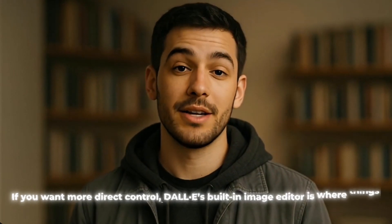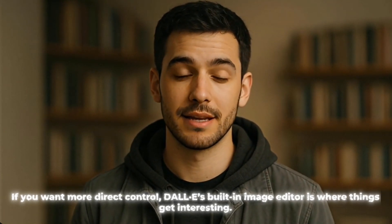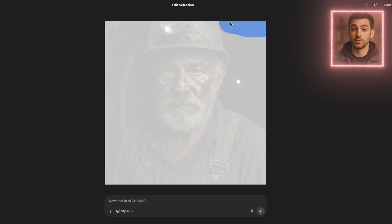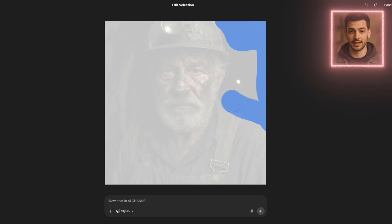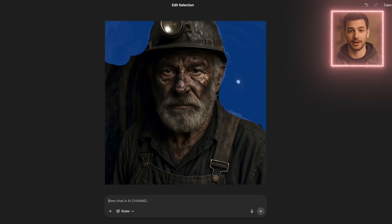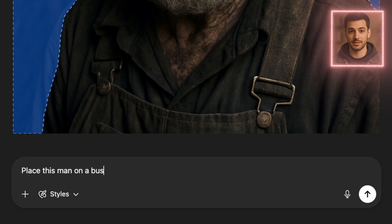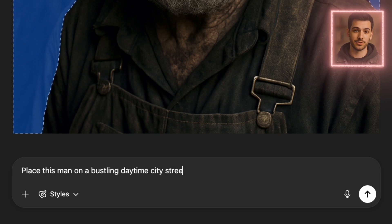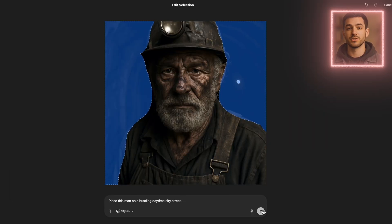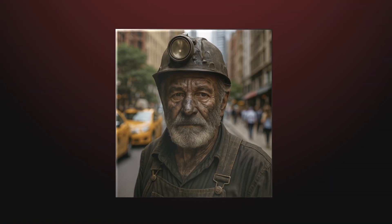It's not flawless, but traits like the beard, general face shape, or clothing often carry over better this way. If you want more direct control, DALL-E's built-in image editor is where things get interesting. Say I want to move the miner to a busy street — I select the image, mask around the background, and write: 'Place this man on a bustling daytime city street.' And DALL-E handles the swap. Same guy, new environment.